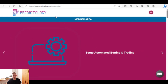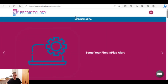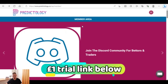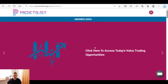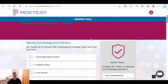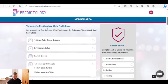Getting on the laptop then — this is the member area, the main page when you join up. There is a one pound trial, seven days for one pound, and a link will be down in the description. This is what you'll get — it says member area and flashes across the screen with various different things going on.